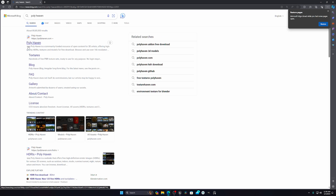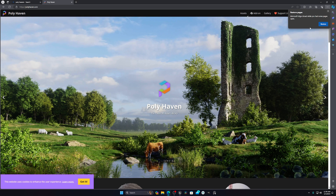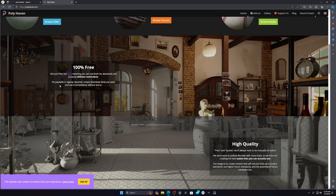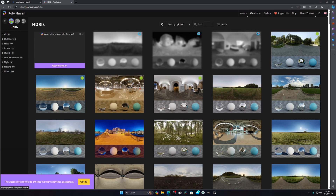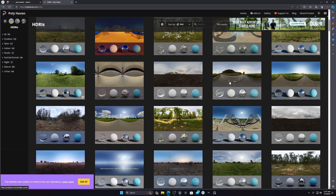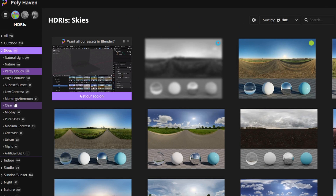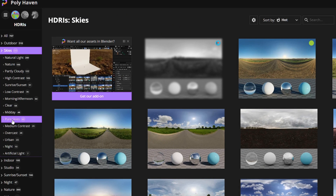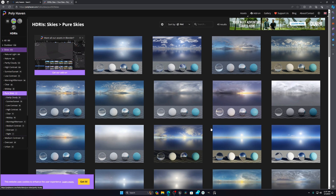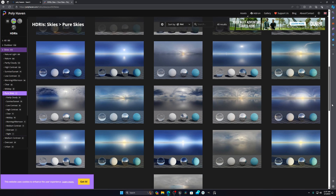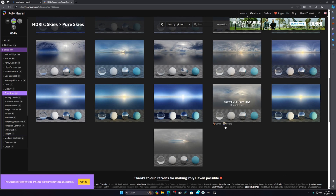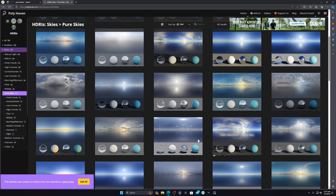The second option is you can use HDRIs to get a realistic sky. There is a website called polyhaven.com — just click on it and you'll see the HDRI section. Go down to 'Browse HDRIs'. Most of the time you can't use HDRIs with trees and stuff, so go to the 'Pure Skies' section where you'll get only sky HDRIs. You can use any of them depending on your scene.